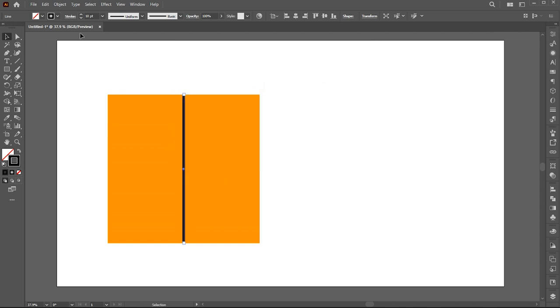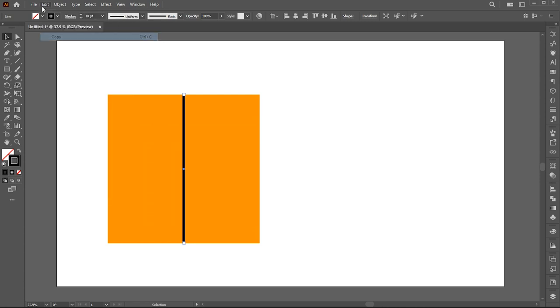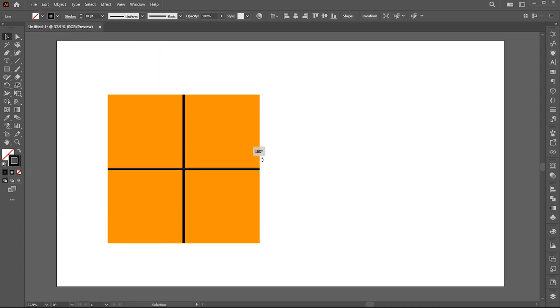Go to the edit menu, click on copy, and then paste it in front. And rotate it.